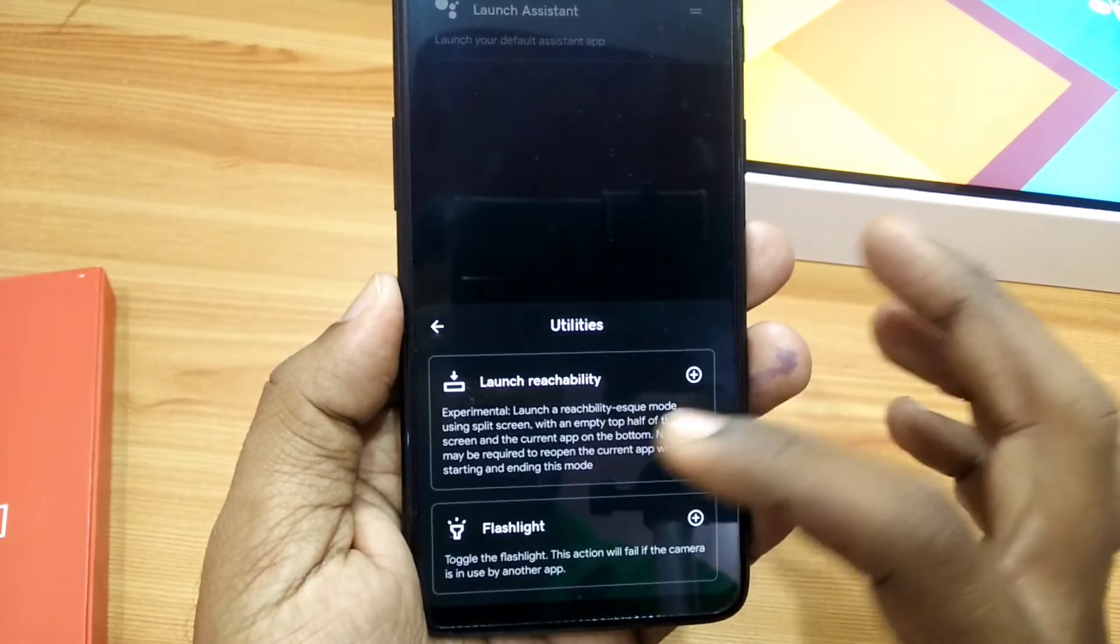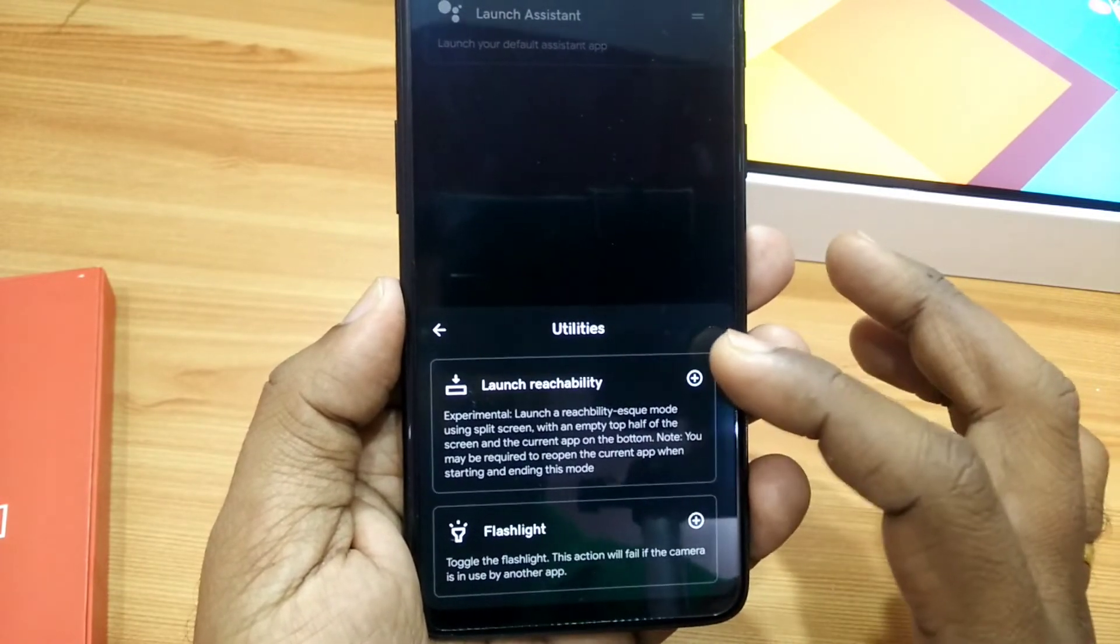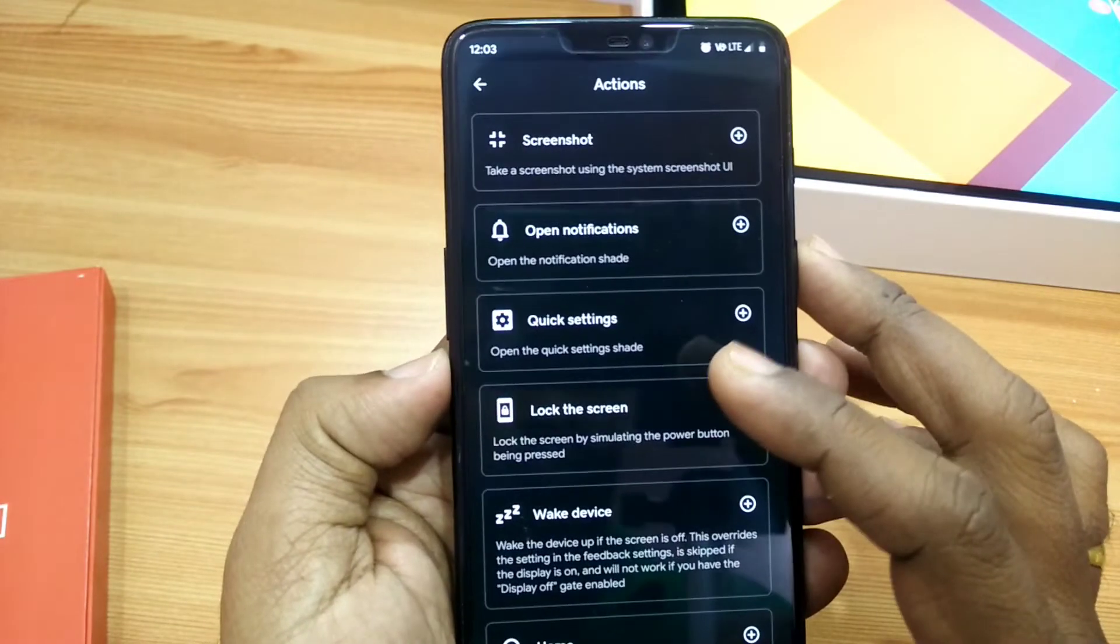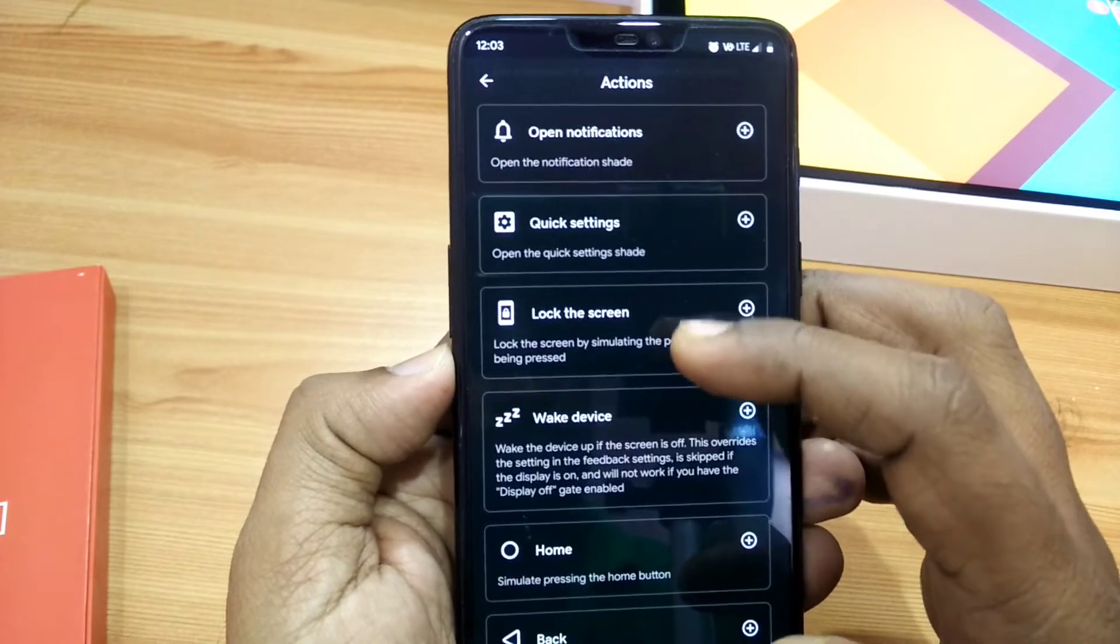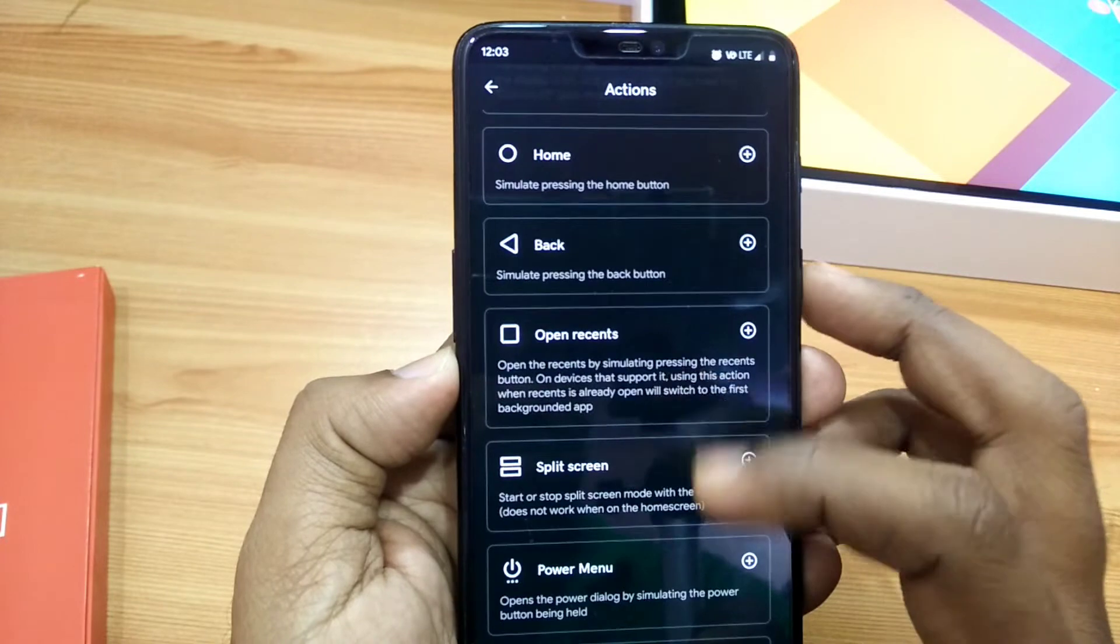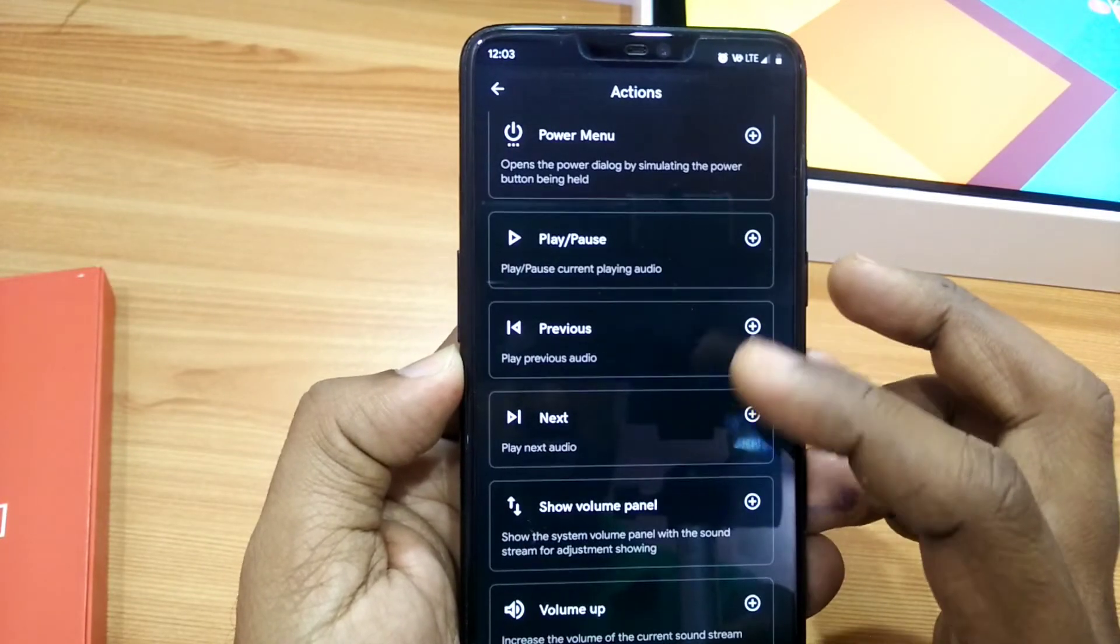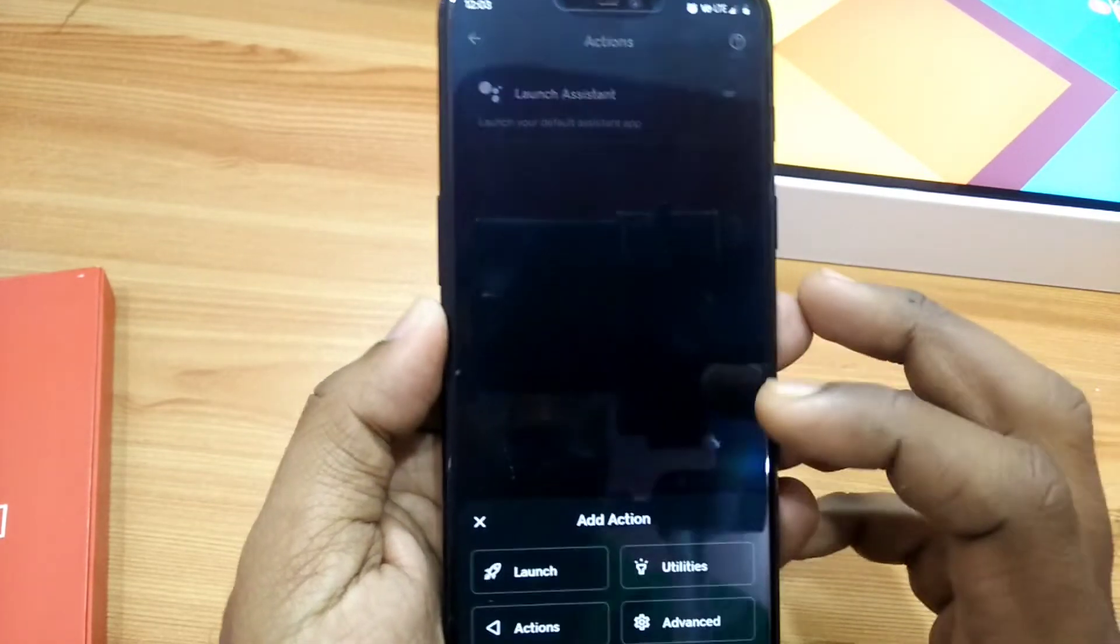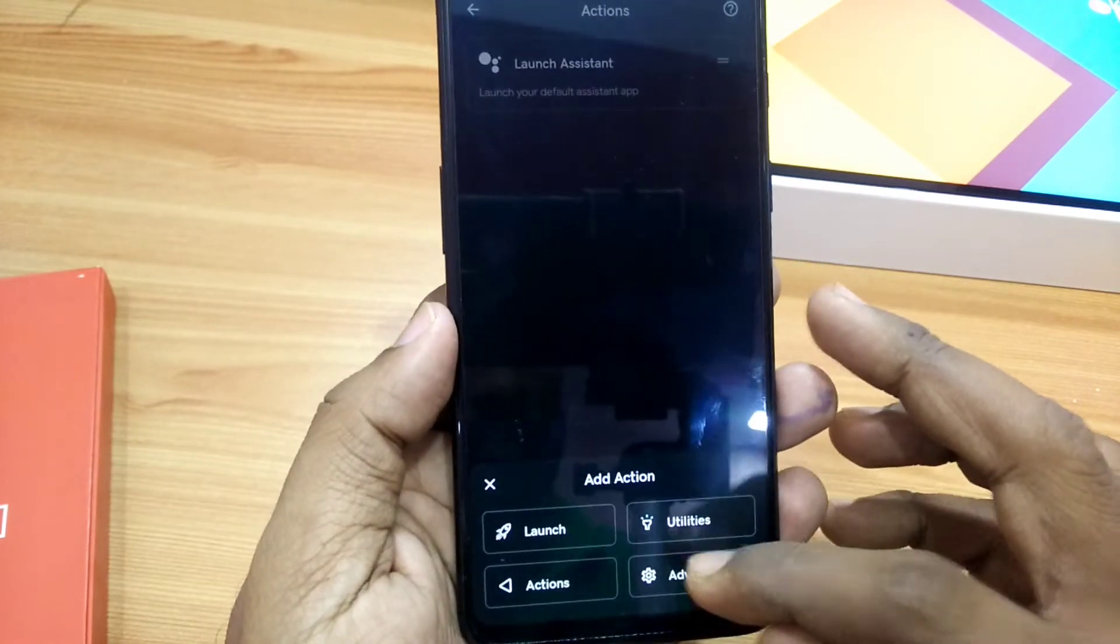In Utilities, you get launch reachability or you can assign the flashlight activity for your gesture. In the Action settings, you can use gestures for screenshot, open notification, quick settings, lock device, wake device, home, back, open recent actions, split screen, and power menu. You can also use media control settings. Under Advanced settings, there are options to set Tasker activities. This is in progress, so it may or may not work.